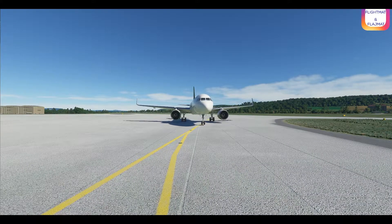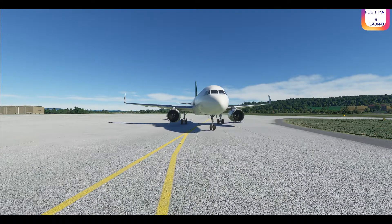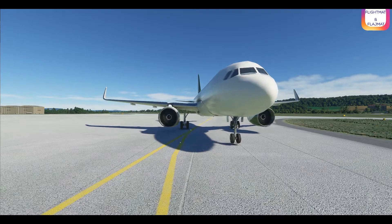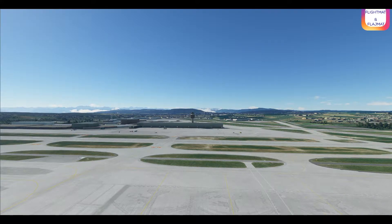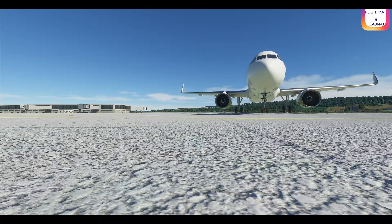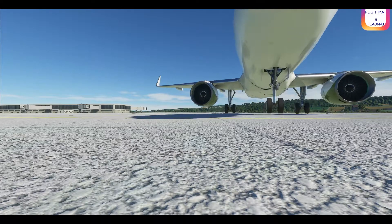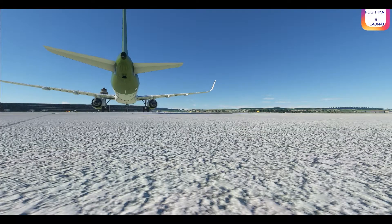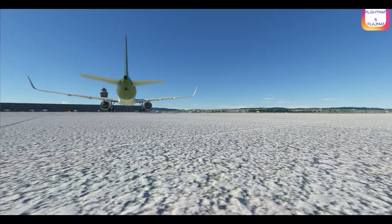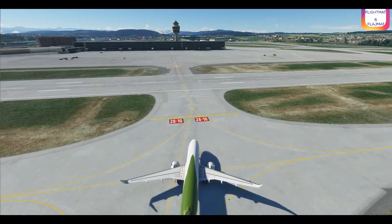It's actually very simple but I got some questions — what's the vPilot, what's the software? Some people thought that you just need to have the game and you can connect. You can do something like that — it's called multiplayer — but it's not VATSIM.